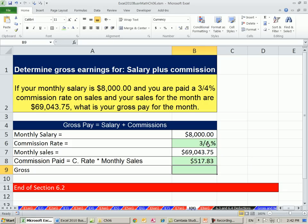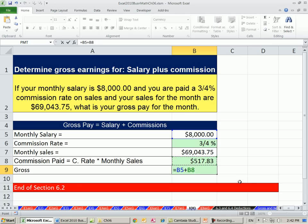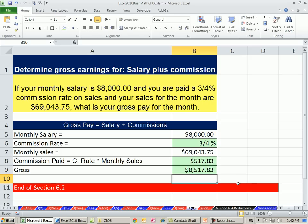That's our commission. And now for gross, we simply take the salary by contract, plus the contractual 3 quarters of a percent of sales commission — $8,517.83.